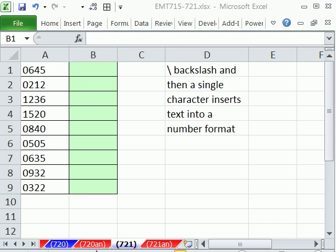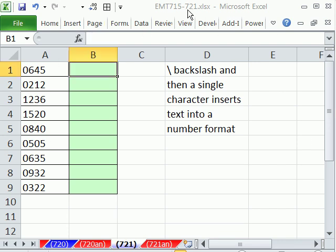Welcome to XMEDS trick number 721. If you want to download this workbook and follow along, click on my YouTube channel, then click on my college website link, and you can download the workbook XMEDS trick 715 to 721.